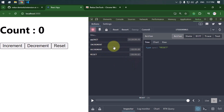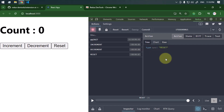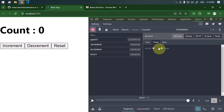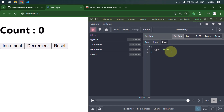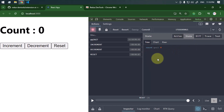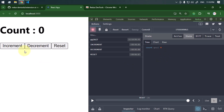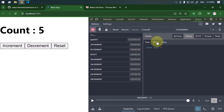Whenever we dispatch some actions, we can see them all in the log section along with timestamps. In the right section we can see the action — the last action was reset — and we can view it in tree format, chart format, or raw format. Similarly, we can monitor all of the state of our application. Currently we have one state which is count with a value of zero. If we click increment, the count value increases.